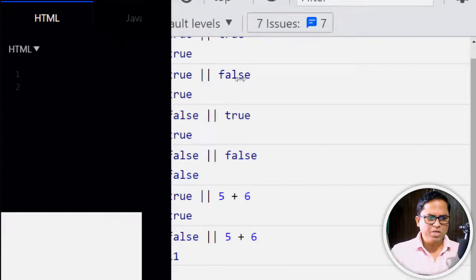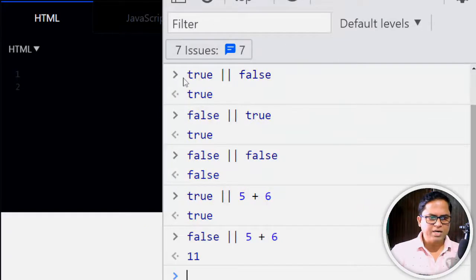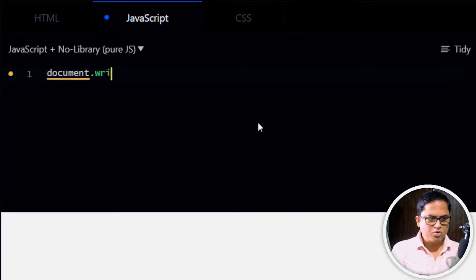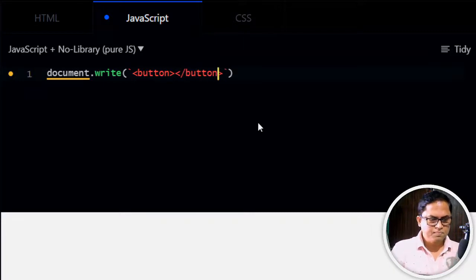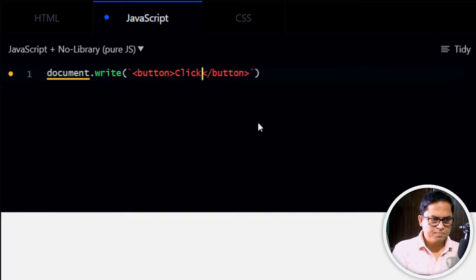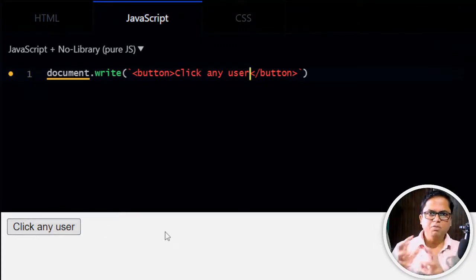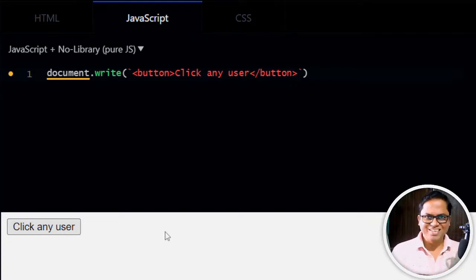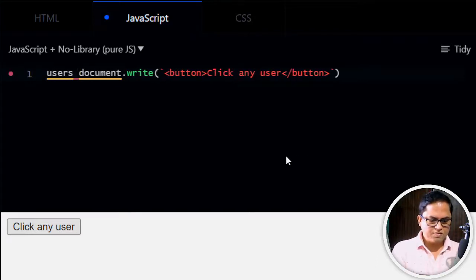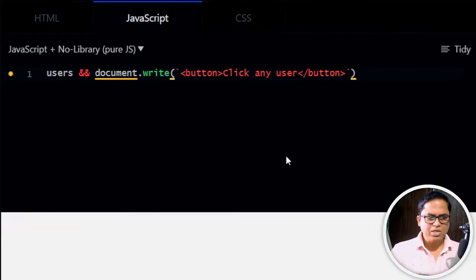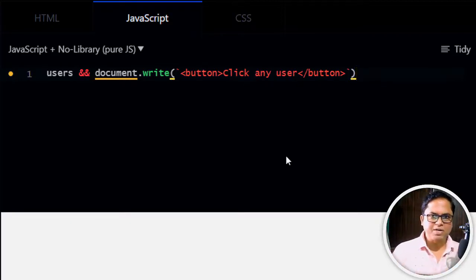How do we use this in JavaScript or UI rendering? Suppose we write document.write to display a button saying 'click any user'. But if there are no users, this button is not required. So we can write users && <button>, meaning if users exists (left-hand side is true), only then will it execute the right-hand side.